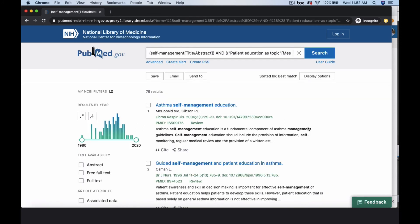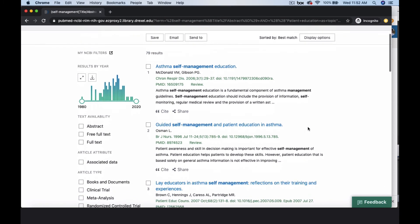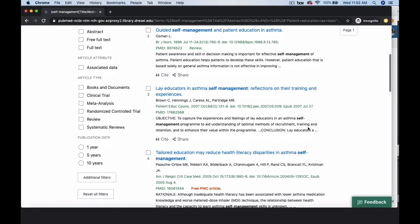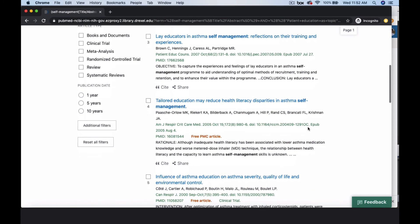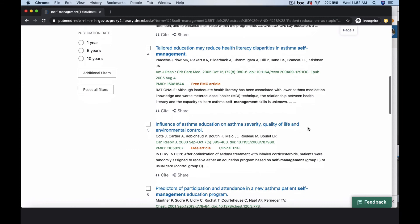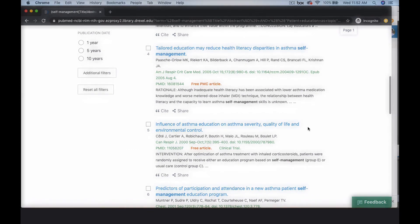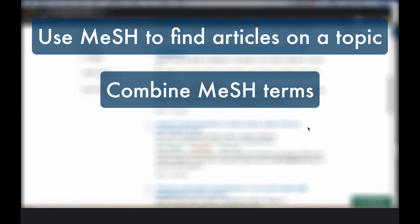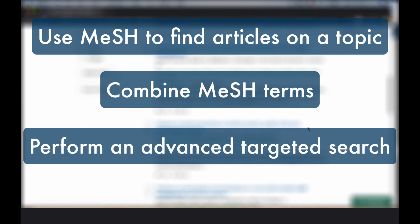Now your results have a more specific focus on patient self-management education for asthma. We've demonstrated how to use MeSH to find articles on a topic, search for multifaceted topics by combining MeSH terms, and how to use the PubMed Advanced Search option to create a more targeted search.